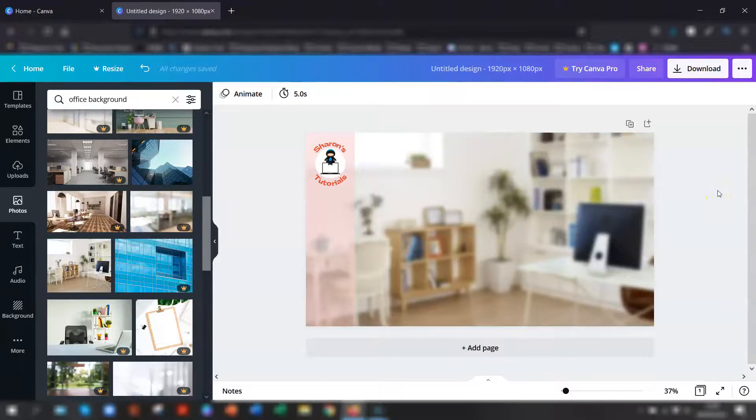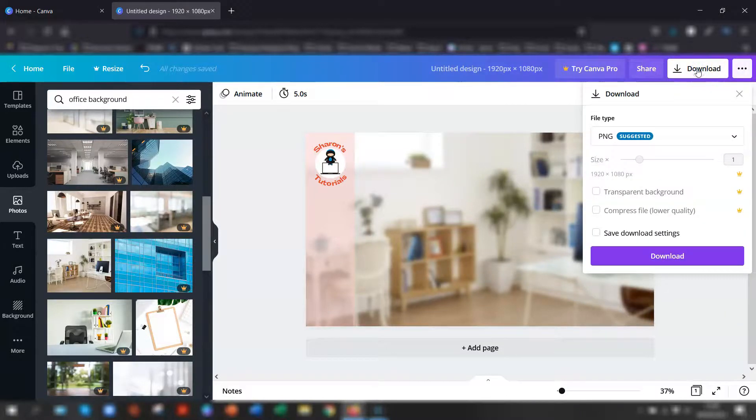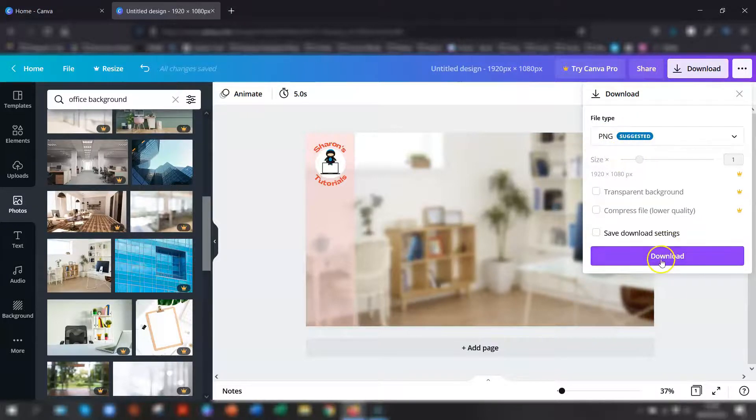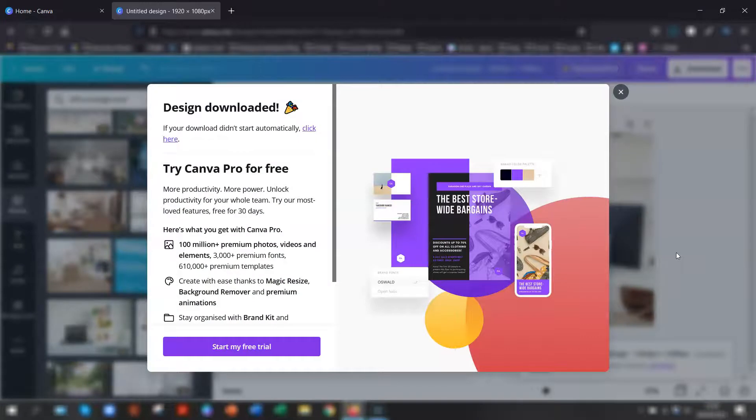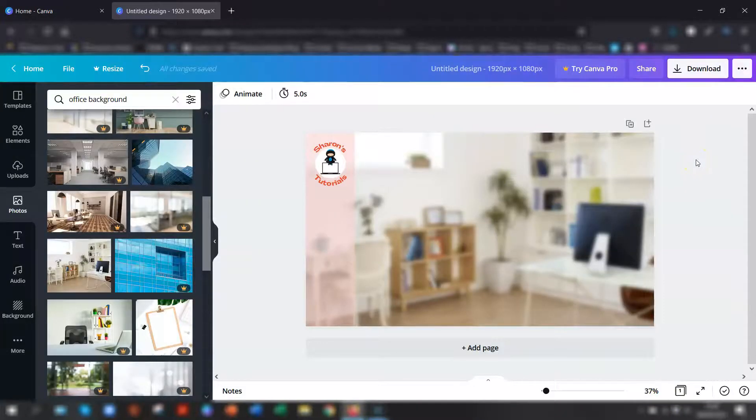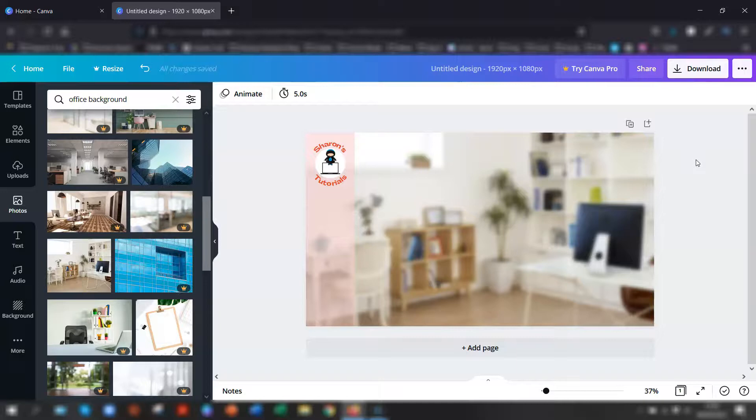Once you're happy with it, all you need to do is click on download in the top right corner here, leave it as the PNG, which is what it suggested and click download. And that will save to your downloads folder or wherever your downloads usually save on your PC. And that's ready to be uploaded to a zoom account as a virtual background. I'll quickly show you how to do that now as well.